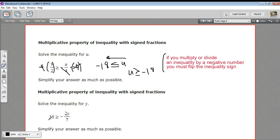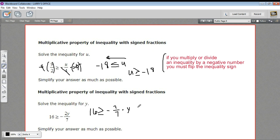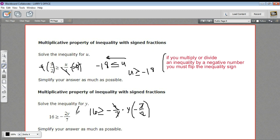Let's look at this next one. Here we have 16 is greater than or equal to negative two-sevenths times y. I'm going to rewrite this slightly as negative 2/7 times y. Because when you have a fraction like this multiplied by your variable, you can undo it by multiplying by the reciprocal. And there's a negative sign here too, so I'm going to multiply by negative 7/2 on both sides. The negative times the negative will make a positive y, the 7s will cancel, and the 2s will cancel, leaving just y.